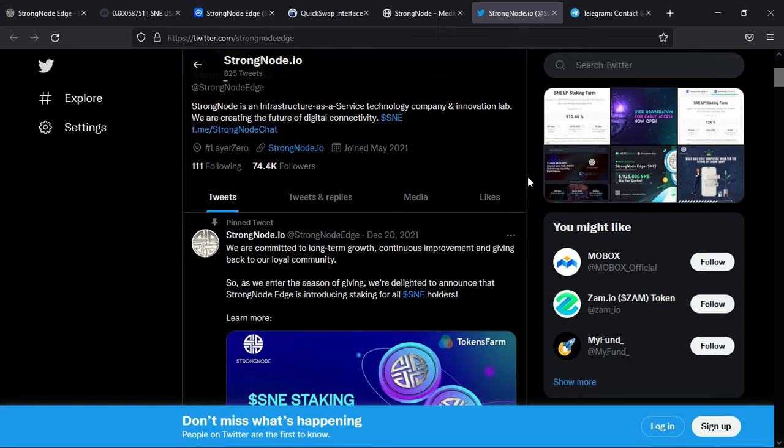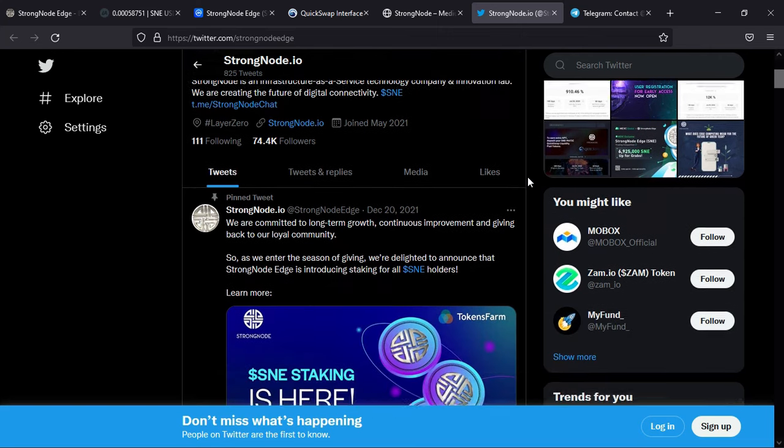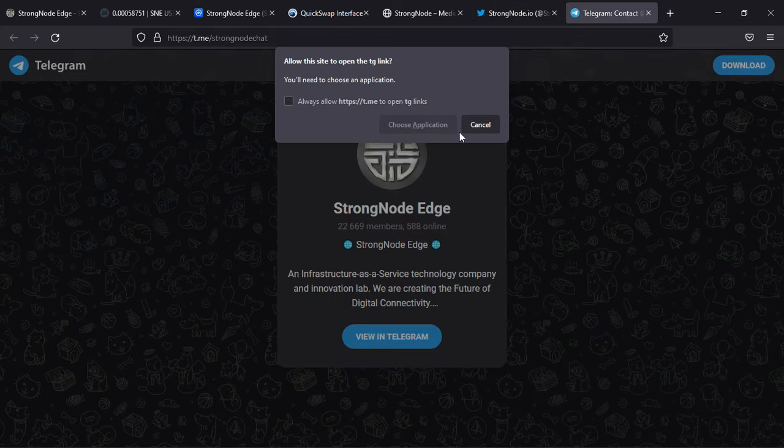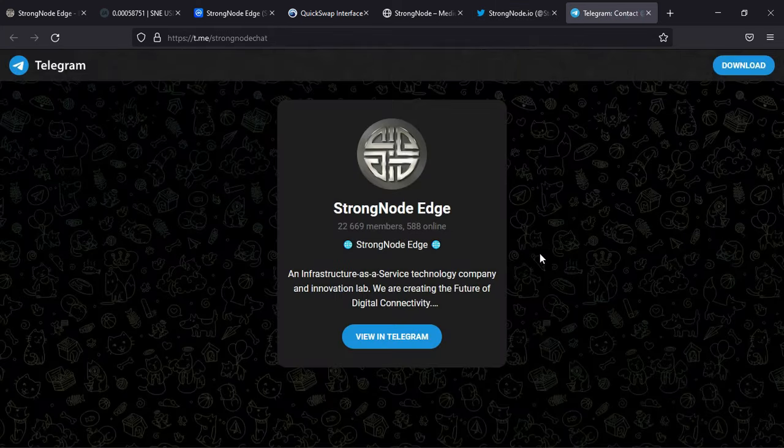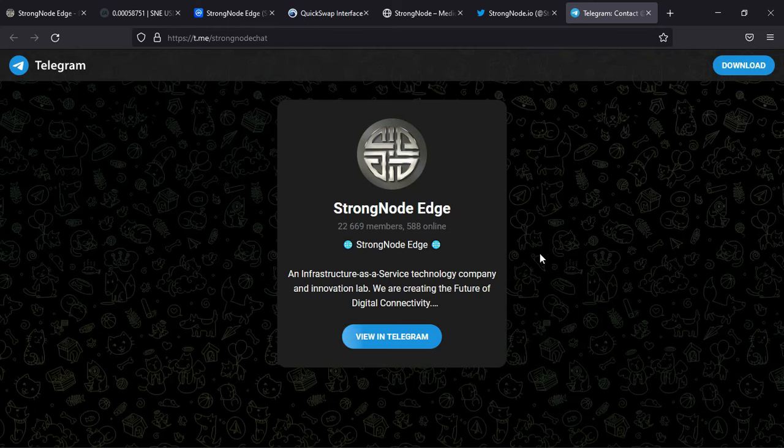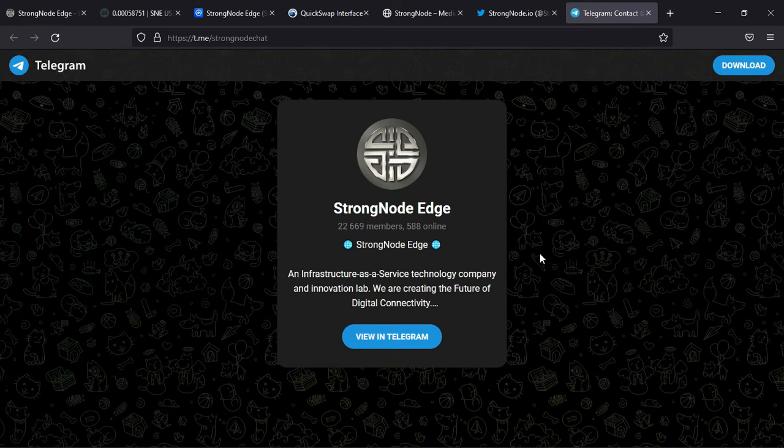The Twitter account is something I highly recommend you follow. It will give you access to all the latest news and the decisions of the team. You can also join the community on Telegram - it's really immense, more than 22,000 members. This means you'll always find someone to talk about the project with.